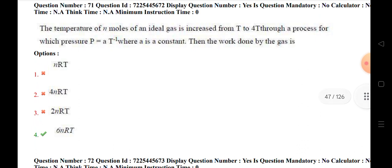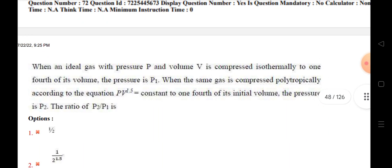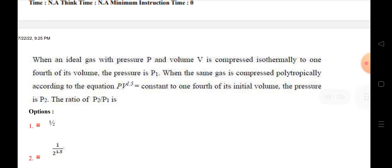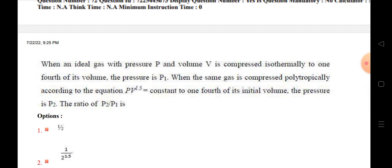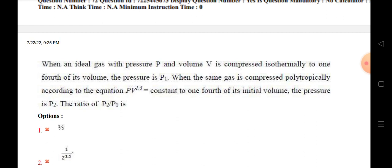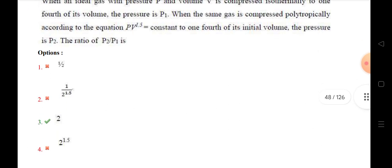The temperature of N moles of an ideal gas is increased from T to 4T through a process for which pressure P = A/T, where A is constant. The work done by the gas is 6NRT. When an ideal gas with pressure P and volume V is compressed isothermally to one-fourth of its volume, the pressure is P1. When the same gas is compressed polytropically according to PV^1.5 = constant, to one-fourth of its initial volume, the pressure is P2. The ratio P2/P1 is 2.